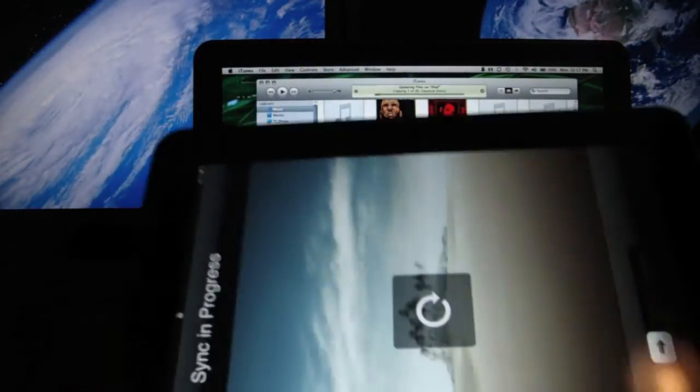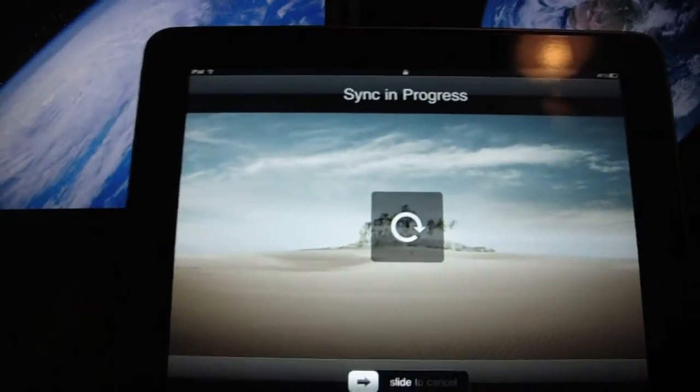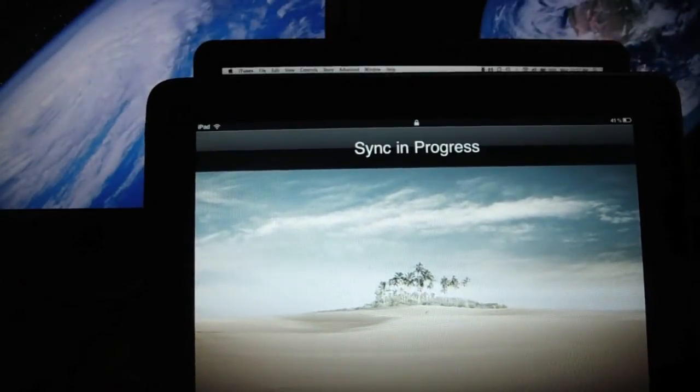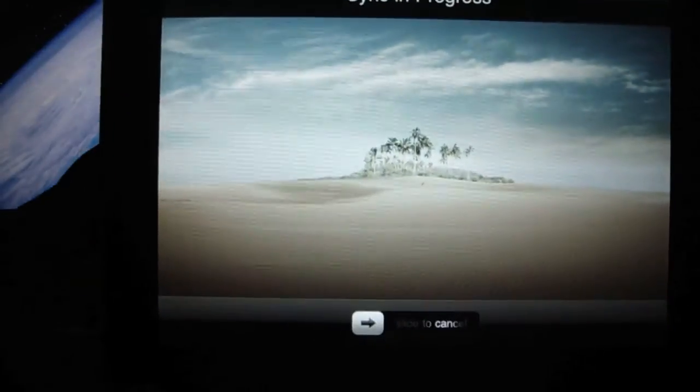It's wirelessly syncing with the MacBook.